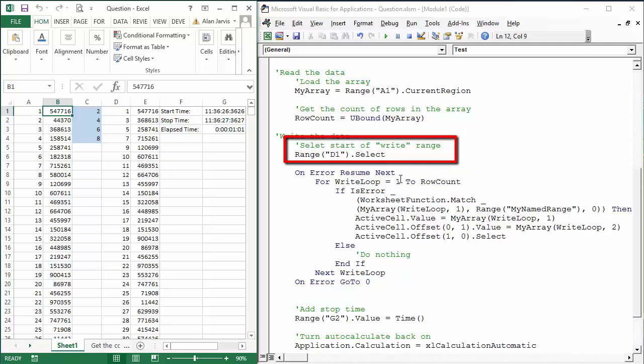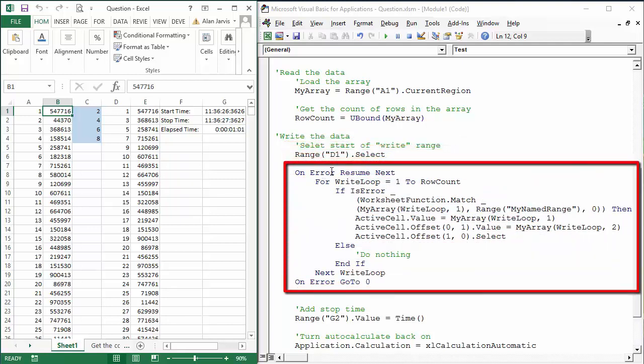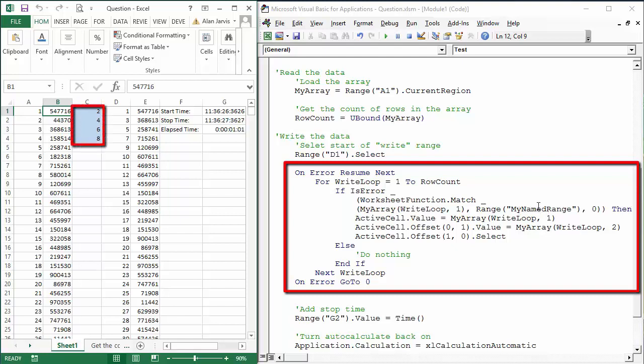On Error Resume Next—that is going to allow this code to execute because what we're going to do is use the match function: WorksheetFunction.Match. And we're going to test MyArray WriteLoop 1. So on the first pass through, this is going to be testing MyArray(1,1)—that is, on the first iteration, the value in (1,1)—comma Range my named range, and that is your dynamic named range there, and obviously we're going to hit comma and zero because we want an exact match. So what we've said is: if this is an error, therefore the value here is not found in your exclusion list, go ahead and populate the array.